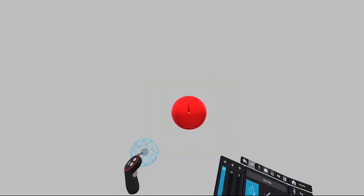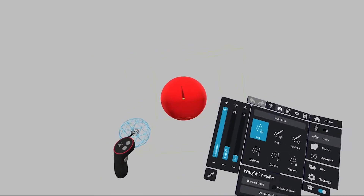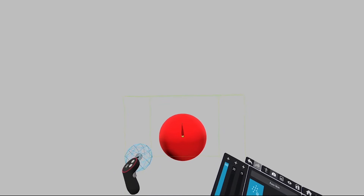Blendshapes — also known in the industry as mesh morphs — are an interesting way of giving more organic movement to shapes and characters. The basic principle behind blendshapes is to move the mesh vertices and to keep track of these movements, so that the user can interpolate between two different states.